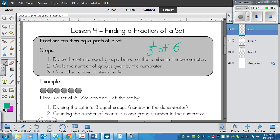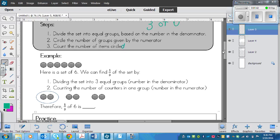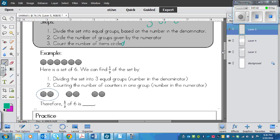Next, what we do is circle the number of groups given by the numerator — the number here is one. And then we count the number of items circled. So let's look at the example now. There are six counters: one, two, three, four, five, six.